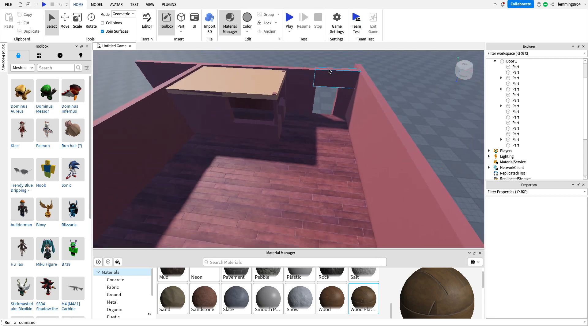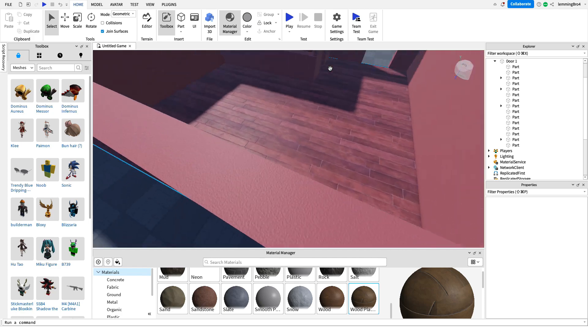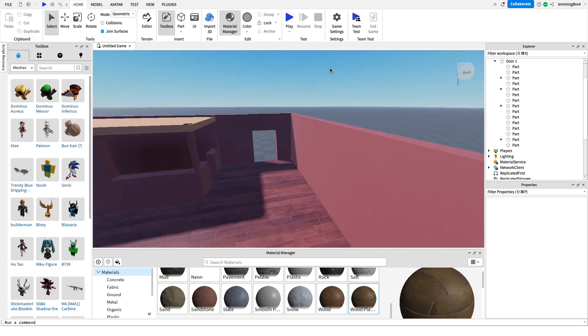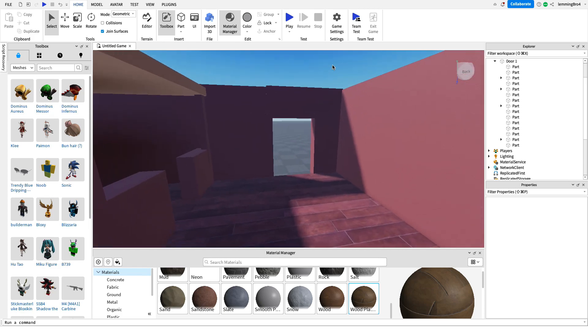Okay, so, look at that, guys, we have our new texture. Now, let's work on making the door.